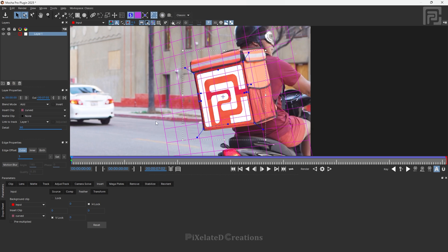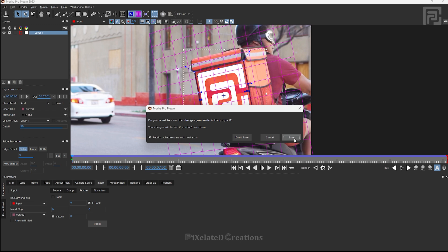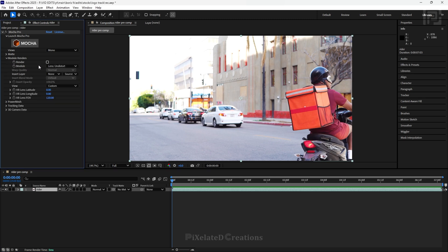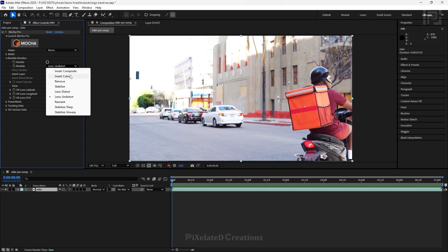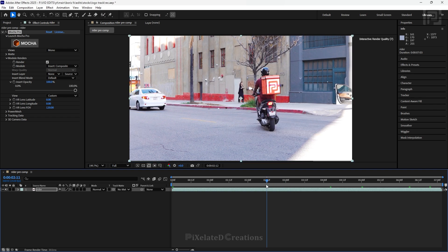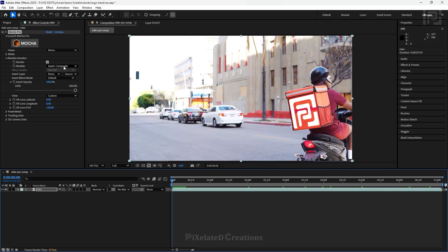If you are satisfied with the result, you can click save or close and a pop-up will ask whether to save. Let's save and come back to After Effects. Inside After Effects, although we have placed our logo it's not visible yet. You have to expand the module renders option and select the insert option. There are two different insert options — insert composite and insert cutout. With insert composite, select it and click render and you can see our logo is now visible. The problem with insert composite is that the logo is directly applied to your main video, meaning you cannot make further adjustments to the logo alone without affecting the entire clip.